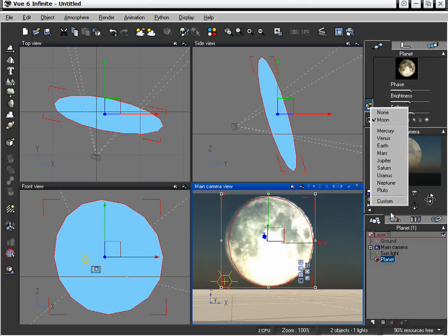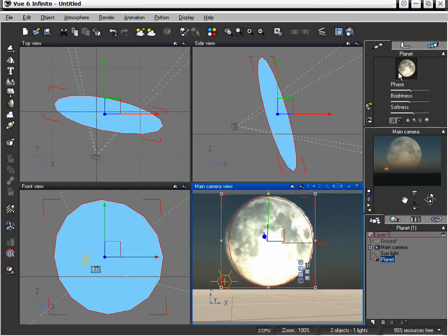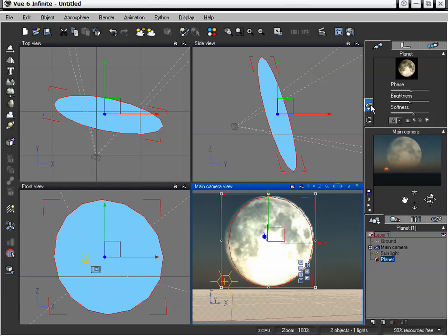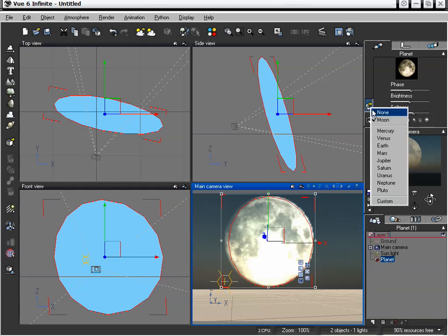And then of course we can load in a custom planet, which means we can pretty much load in any sort of planet we want. Create our own, whether in Photoshop or a texture that we render in Vue. So there's a lot we can do with it.